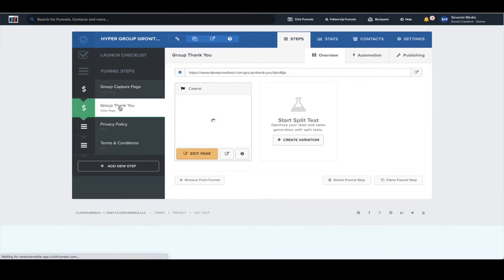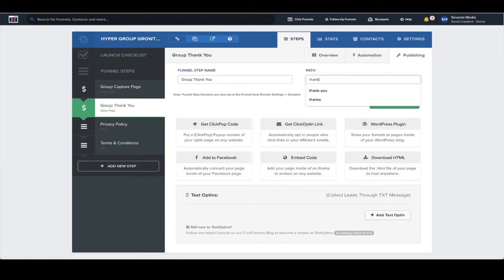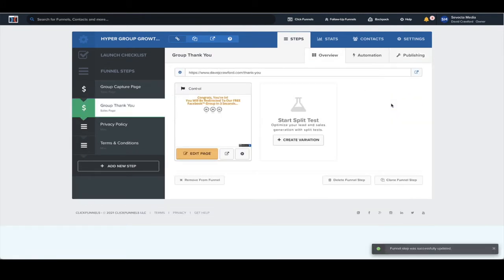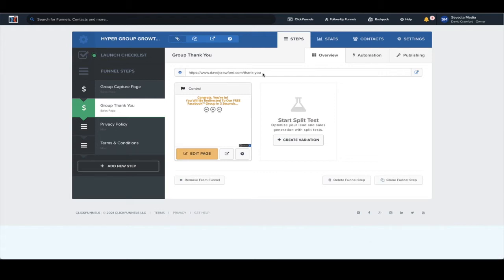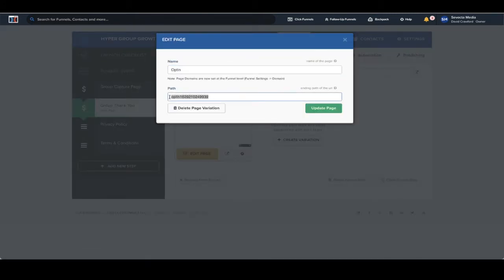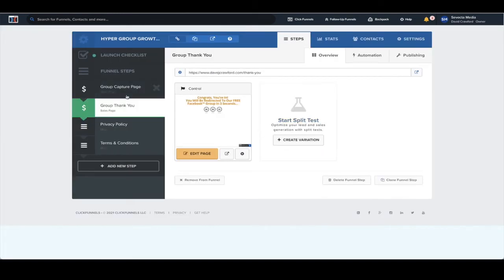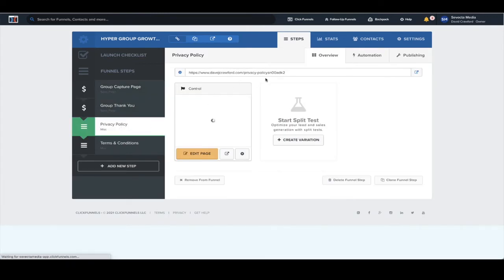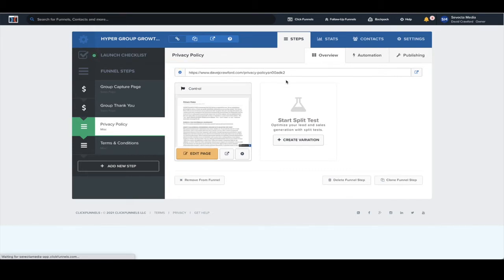We want to do the same for the group thank you page. Click the little cog and change it to 'thank you,' copy that, click update, and that should update. If it still has a load of numbers and letters at the end, that's because it's already taken in your ClickFunnels account, so just try a different URL. Again, we just want to edit the split test settings — change it to 'thank you-1' and update. Same for the privacy policy — you do exactly the same and change it to 'privacy policy.'